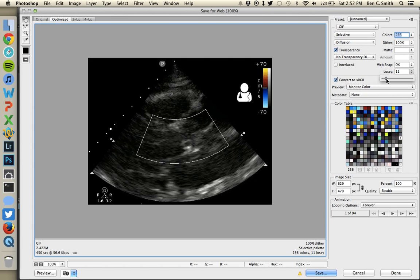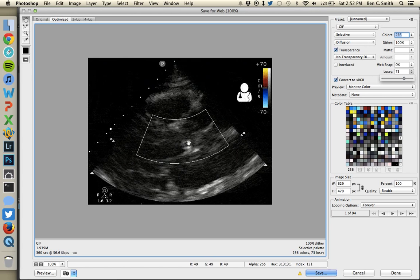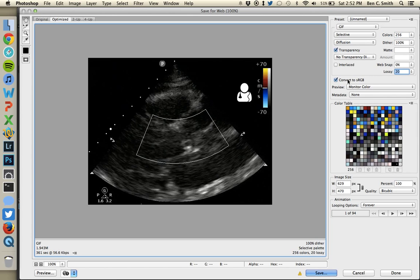Lossiness describes the compression the GIF uses. GIF compression is not nearly as good as JPEG or PNG compression, and if you push lossiness past 50%, the image gets really grainy really quickly. I usually don't go above 10 to 20% on lossiness. Leave the color space boxes at default — convert to sRGB and use monitor color. For metadata, you want to select None so no HIPAA information gets embedded in the output image.